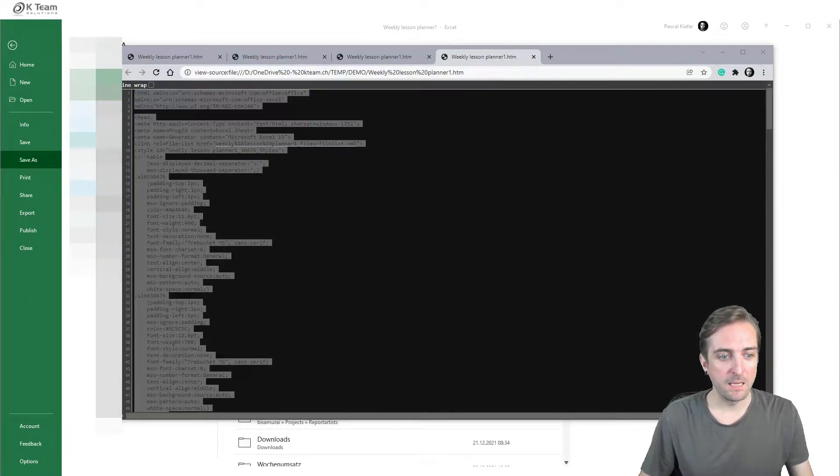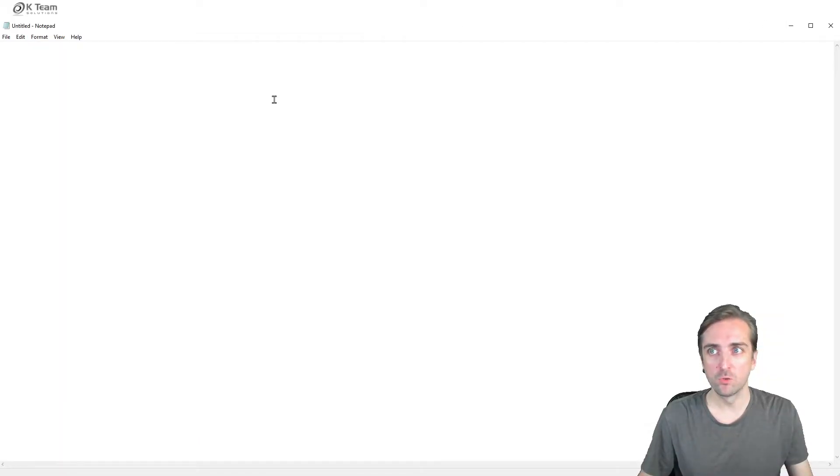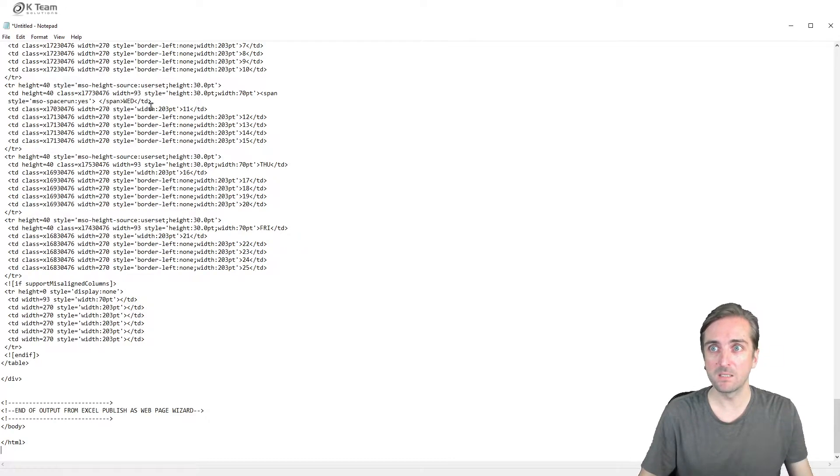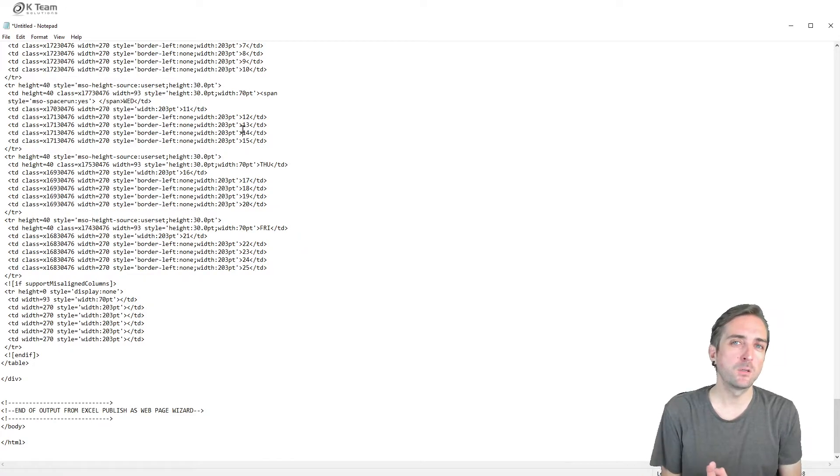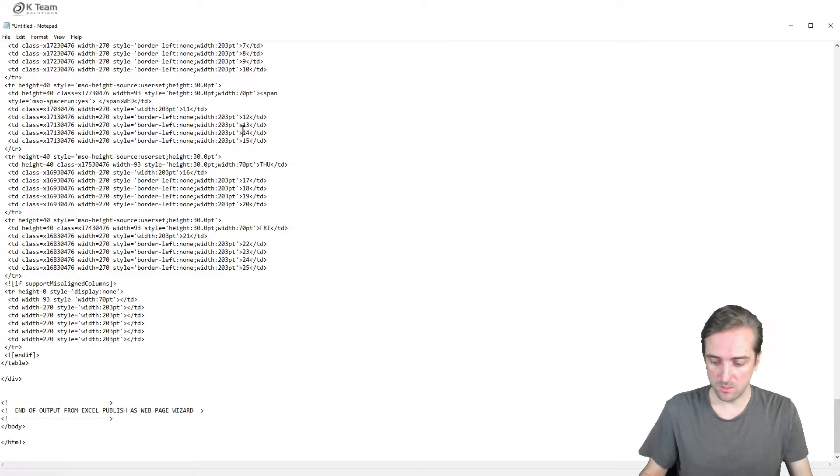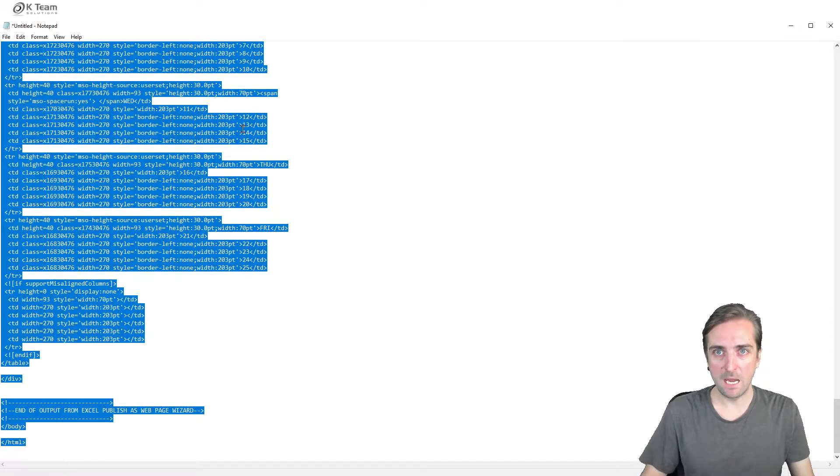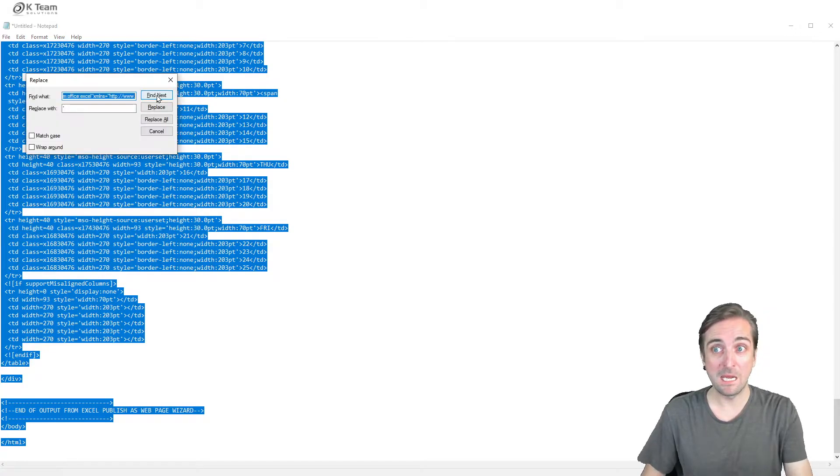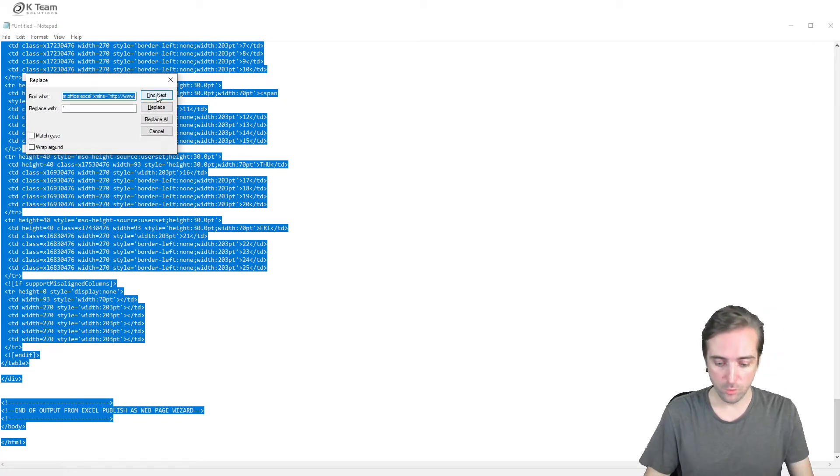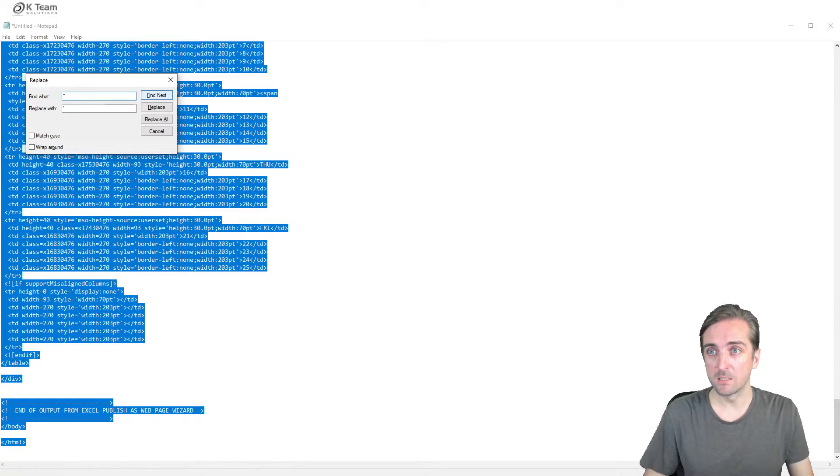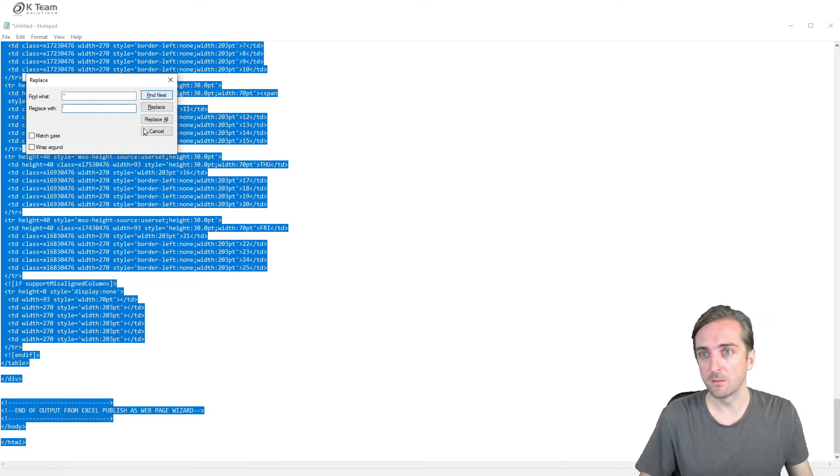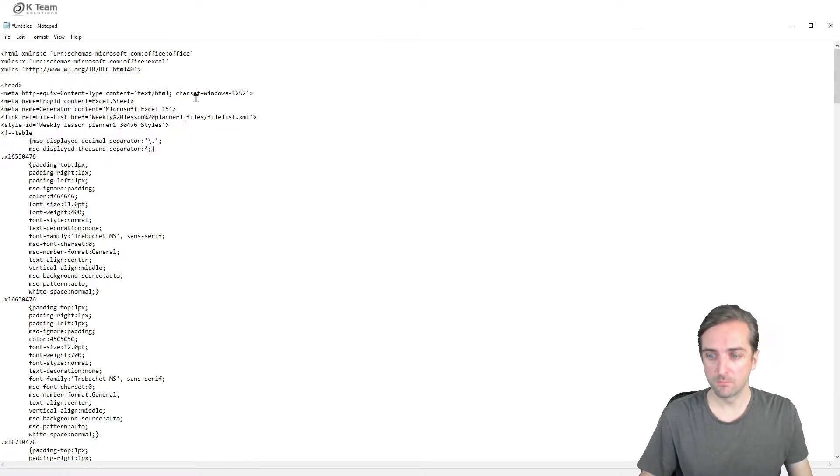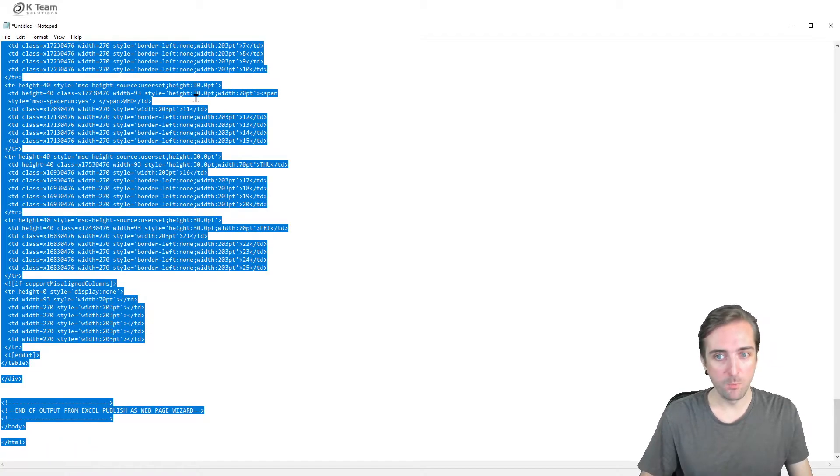Then I want to go to a notepad or any editor program, paste in the code. And now I need to replace all double quotes with single quotes. So again, Ctrl A to select all, Ctrl H to search and replace. We want to replace double quote with single quote, replace all. And now I copy the whole code again.